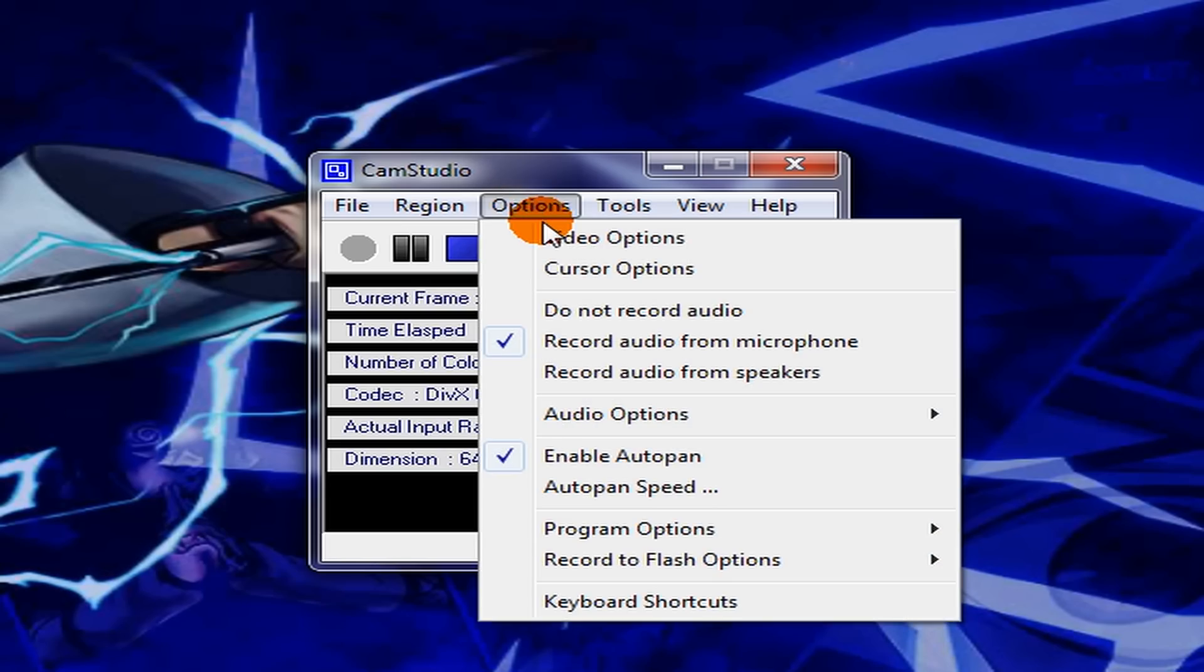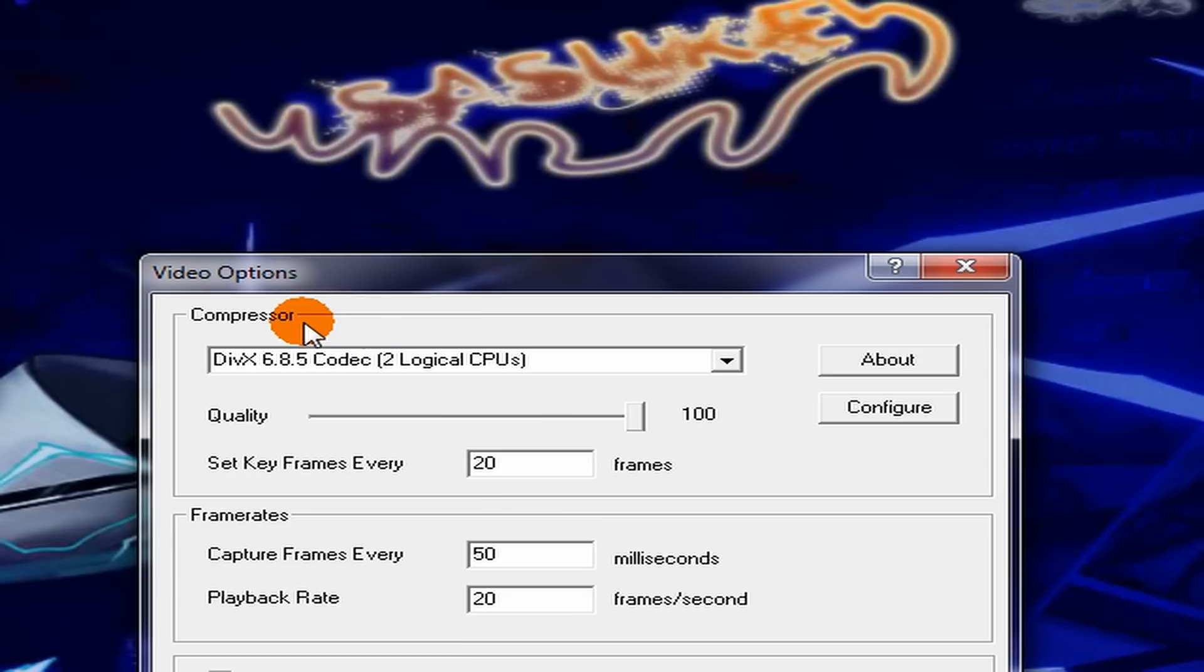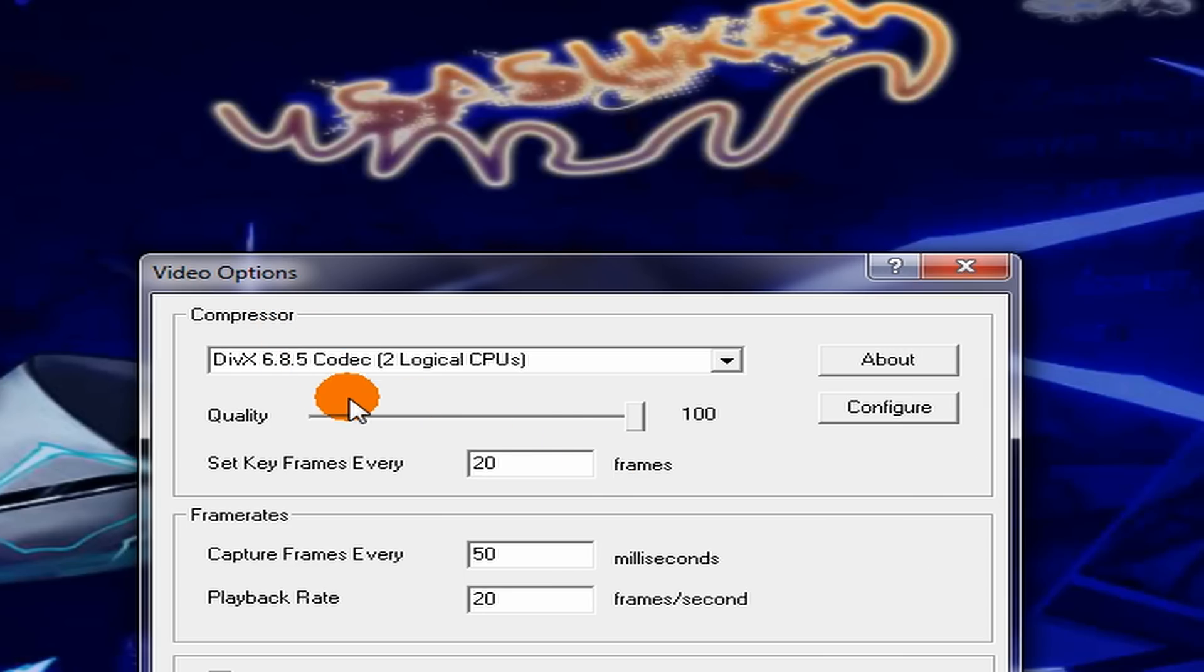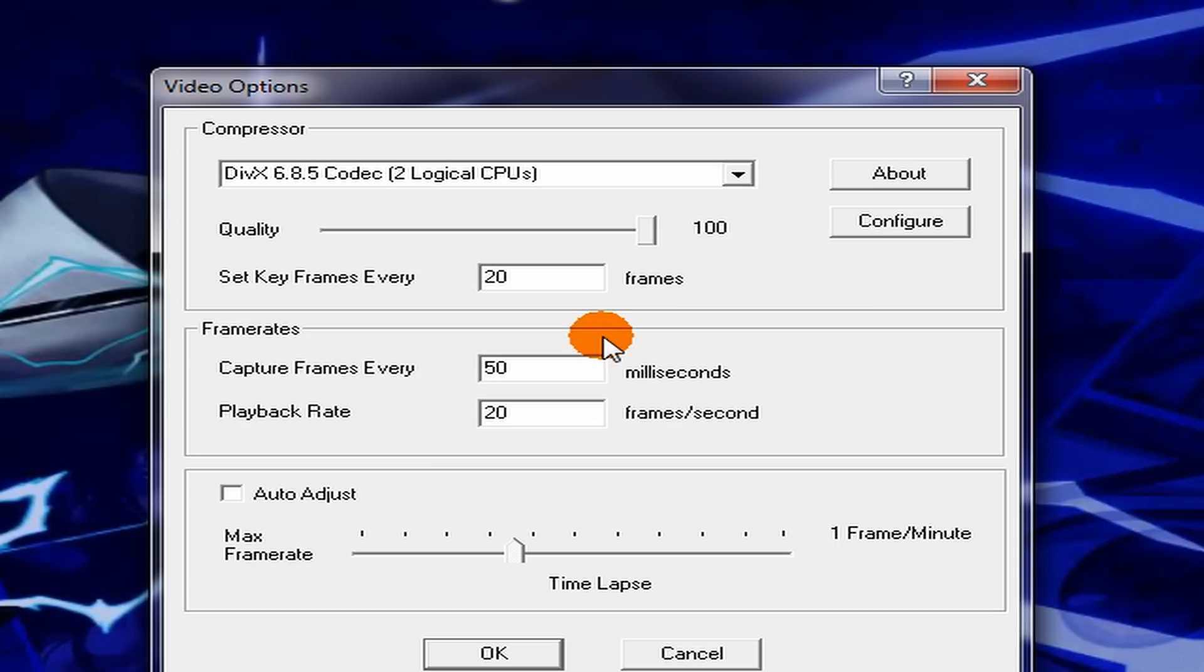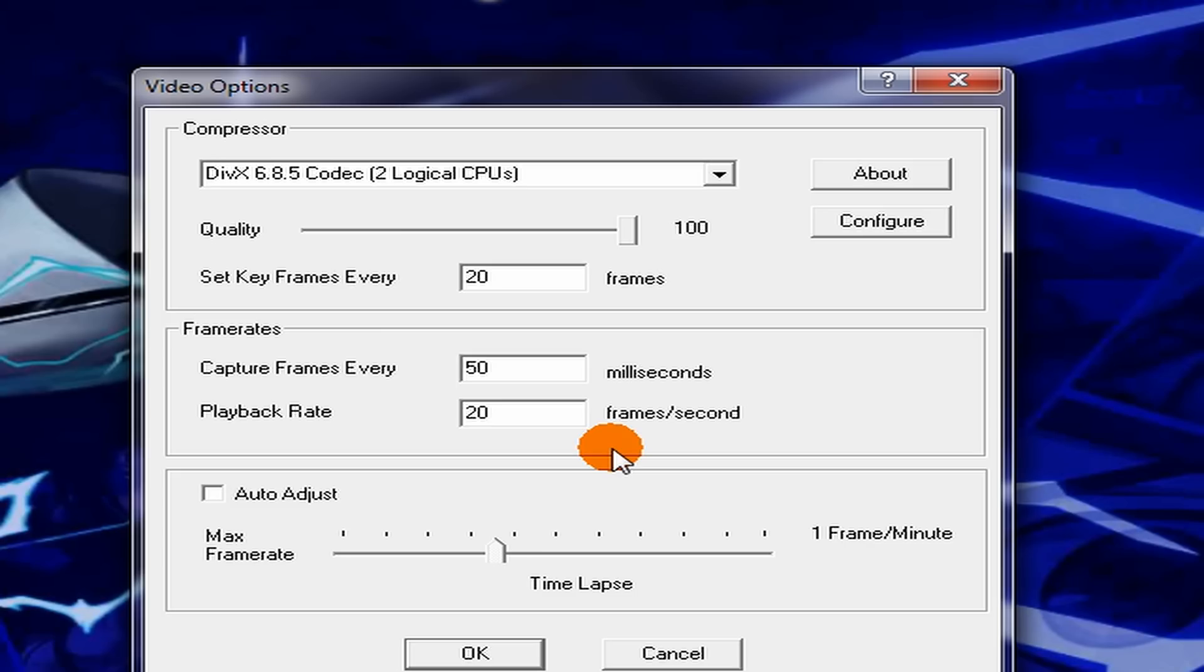Then go to Options, Video Options. Your compressor should be DivX 6.85 Codec. The quality should be set to 100, set key frames every 20 frames, capture frames every 50 milliseconds, the playback rate should be 20 frames per second.